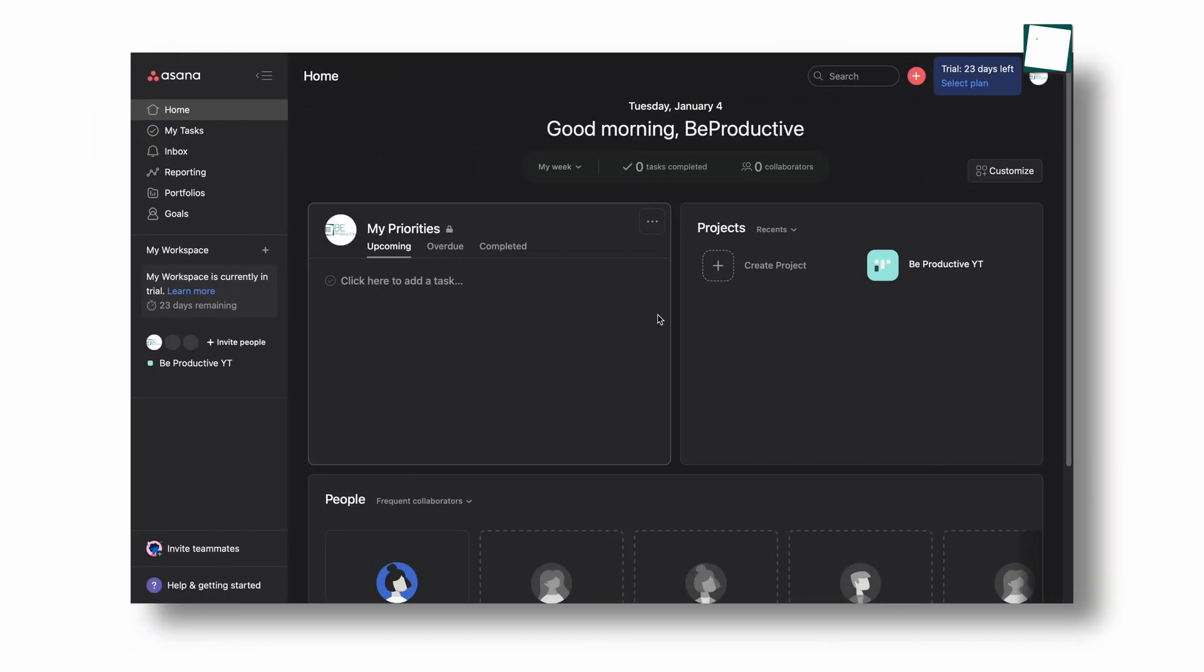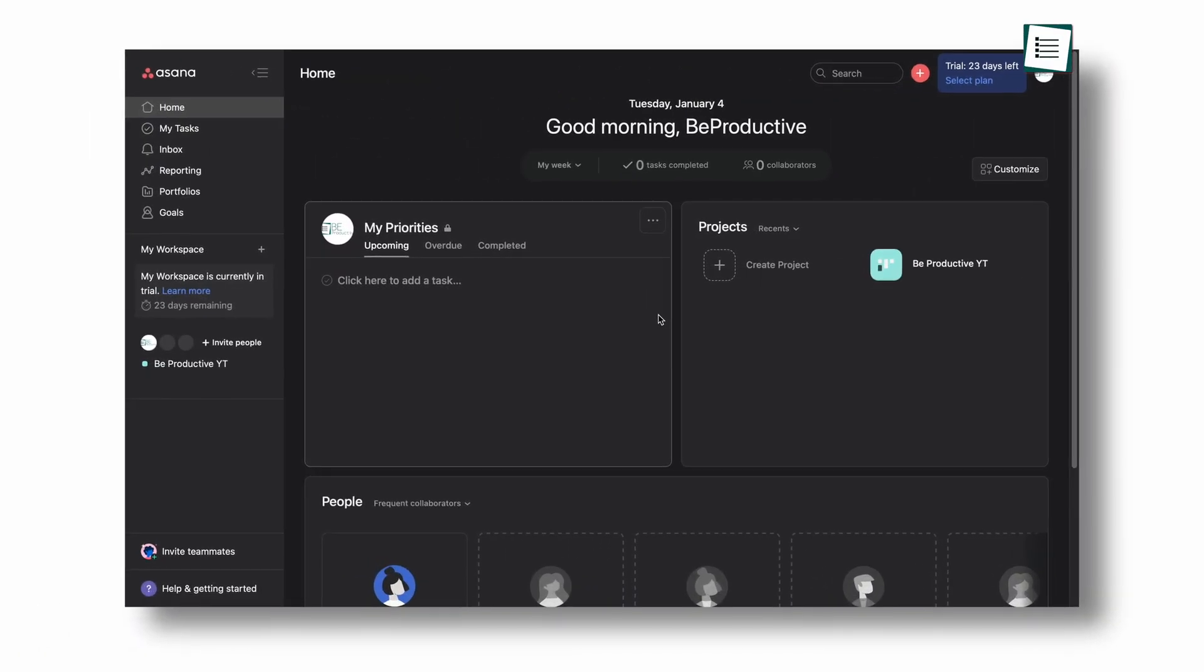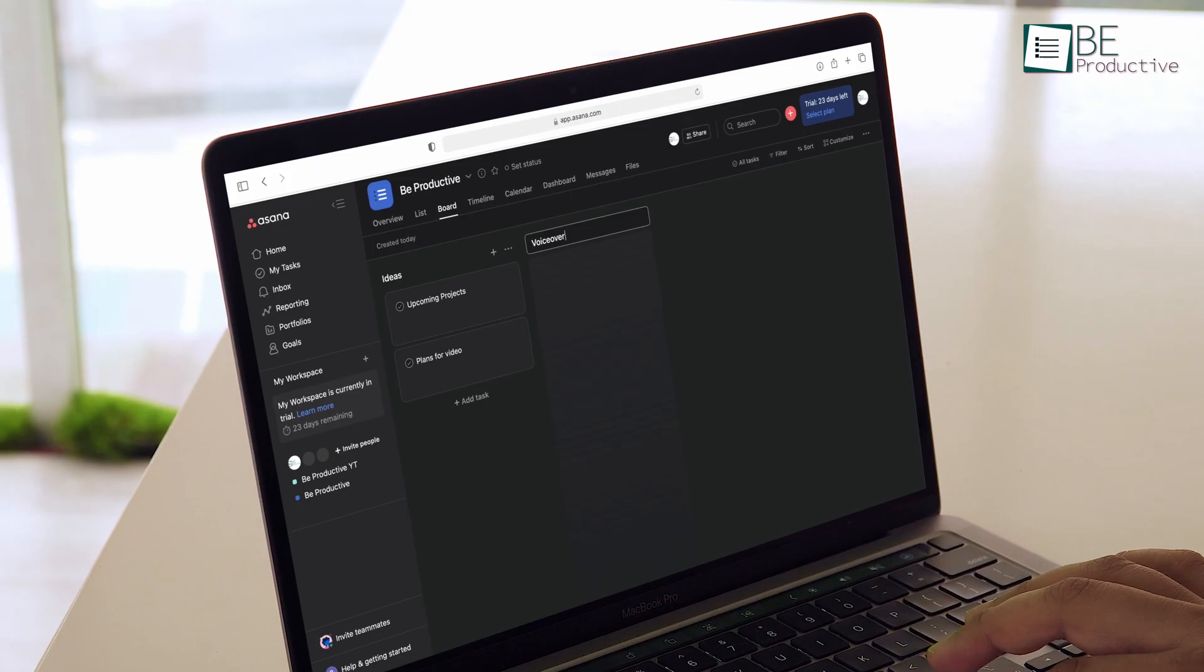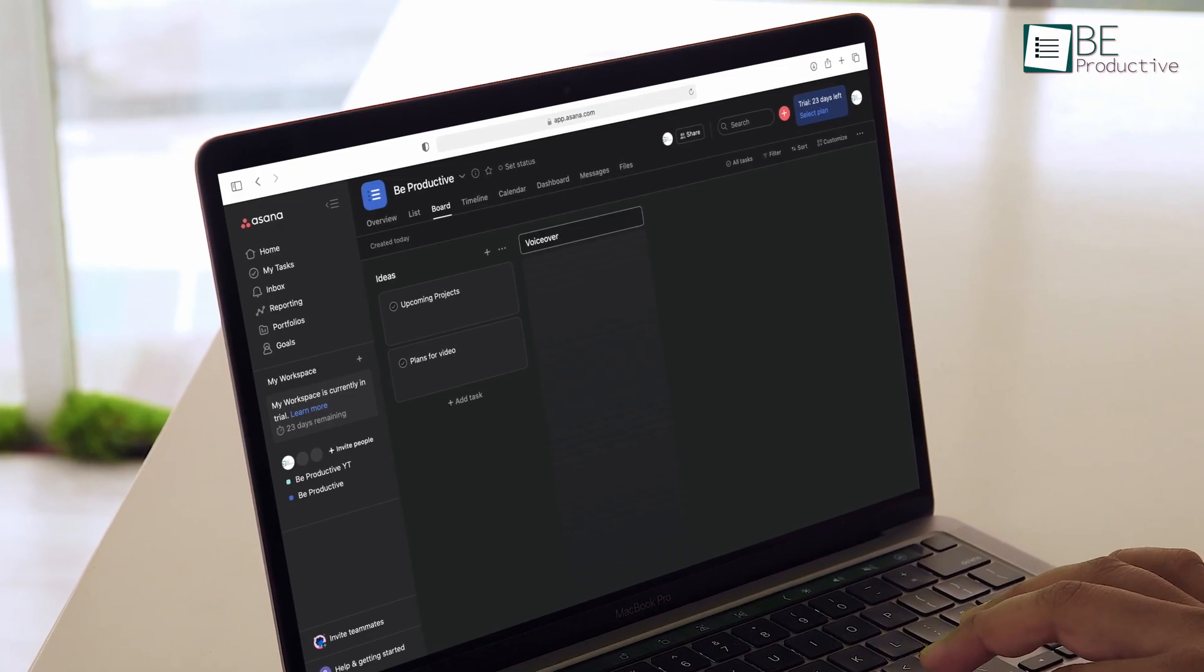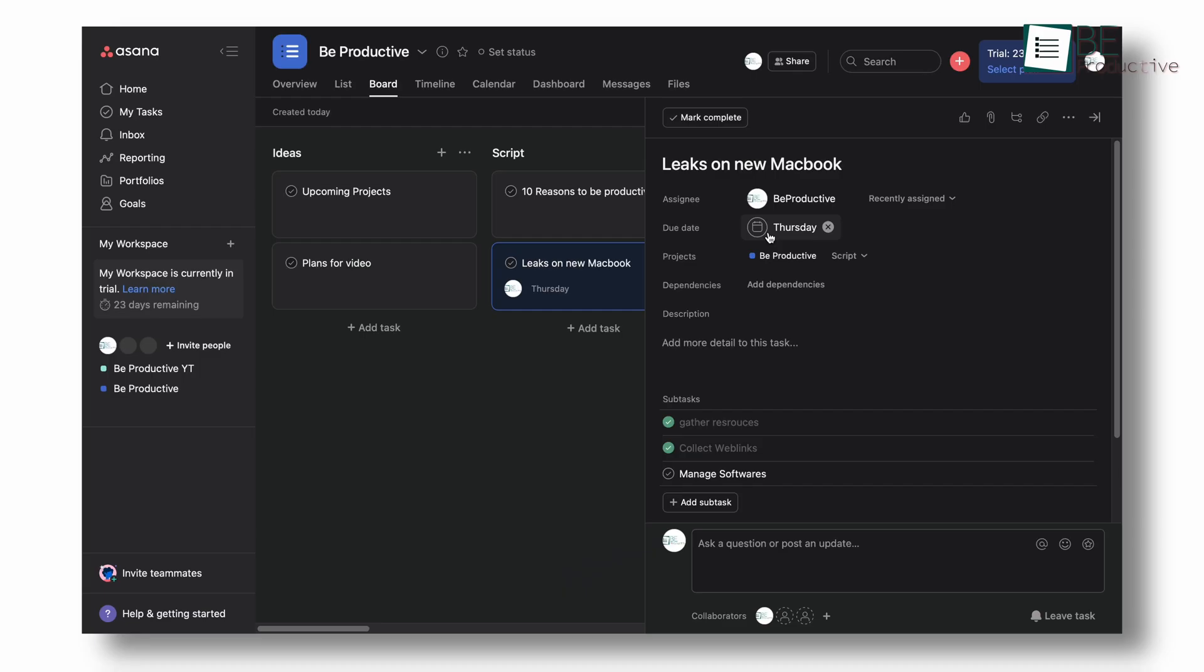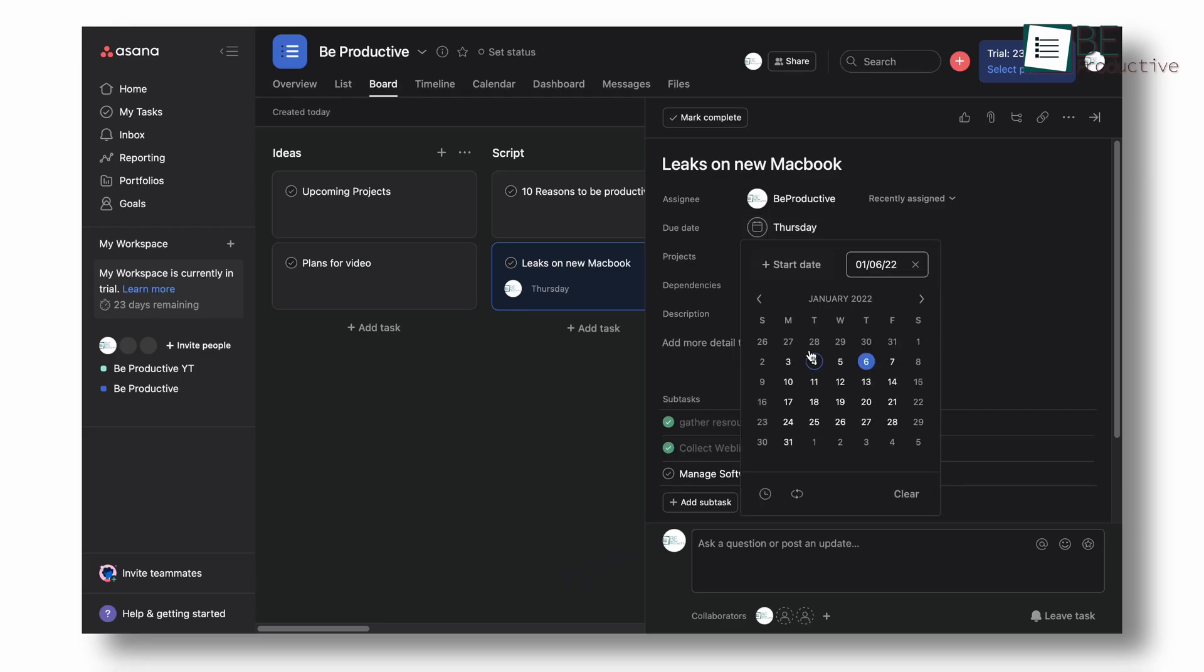In contrast, Asana took a different approach to the user interface. It isn't overwhelming for new users and is much simpler to use. You can easily hit the ground without any learning process.